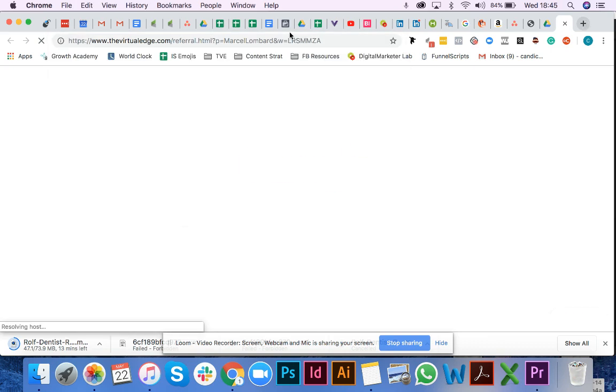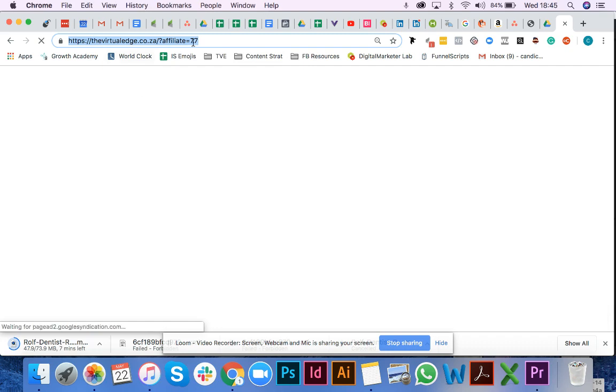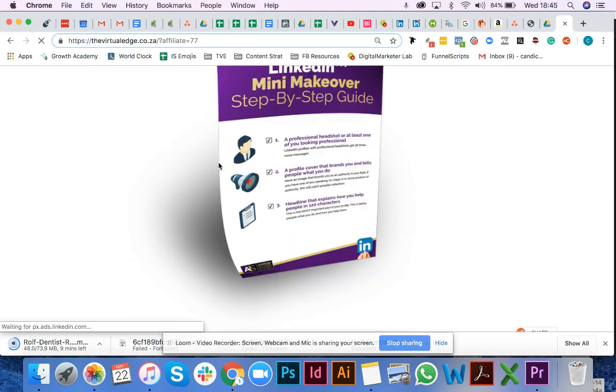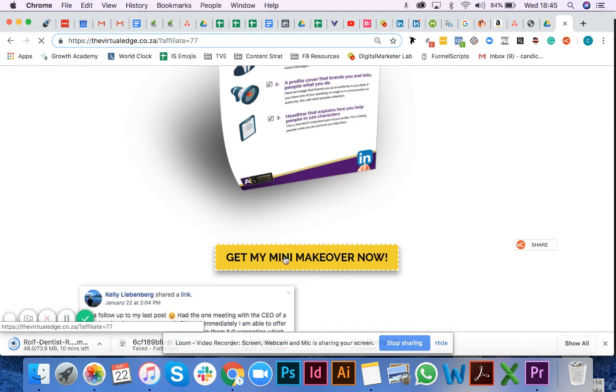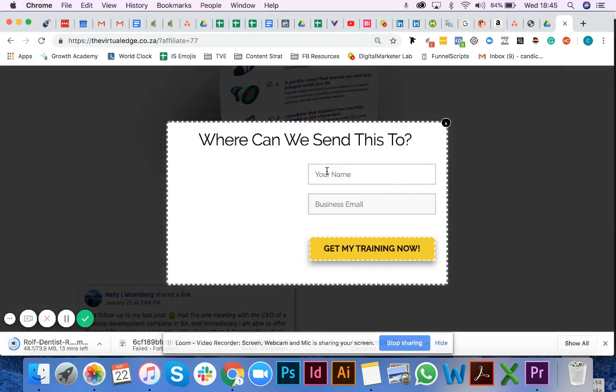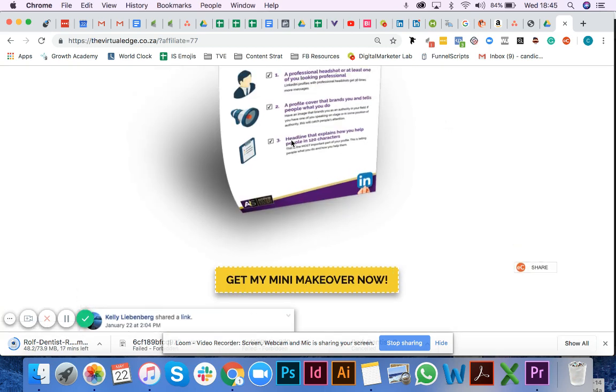I'm going to copy that and paste it into my browser. As I've logged in as Marcel, you'll see this is his unique tracking code, and that's going to take us to the mini makeover opt-in page. You'll see Marcel is affiliate number 77, so if I opt in on this page, I'll be assigned to Marcel, and if I buy at a later stage, it will track back to Marcel.